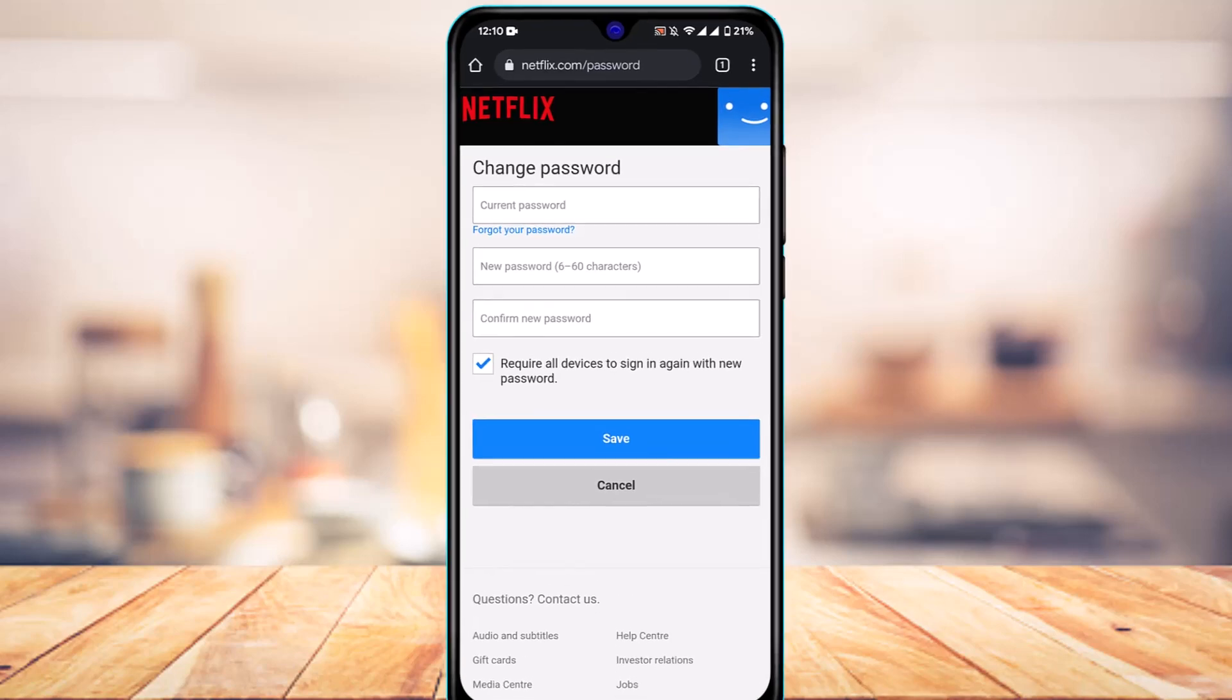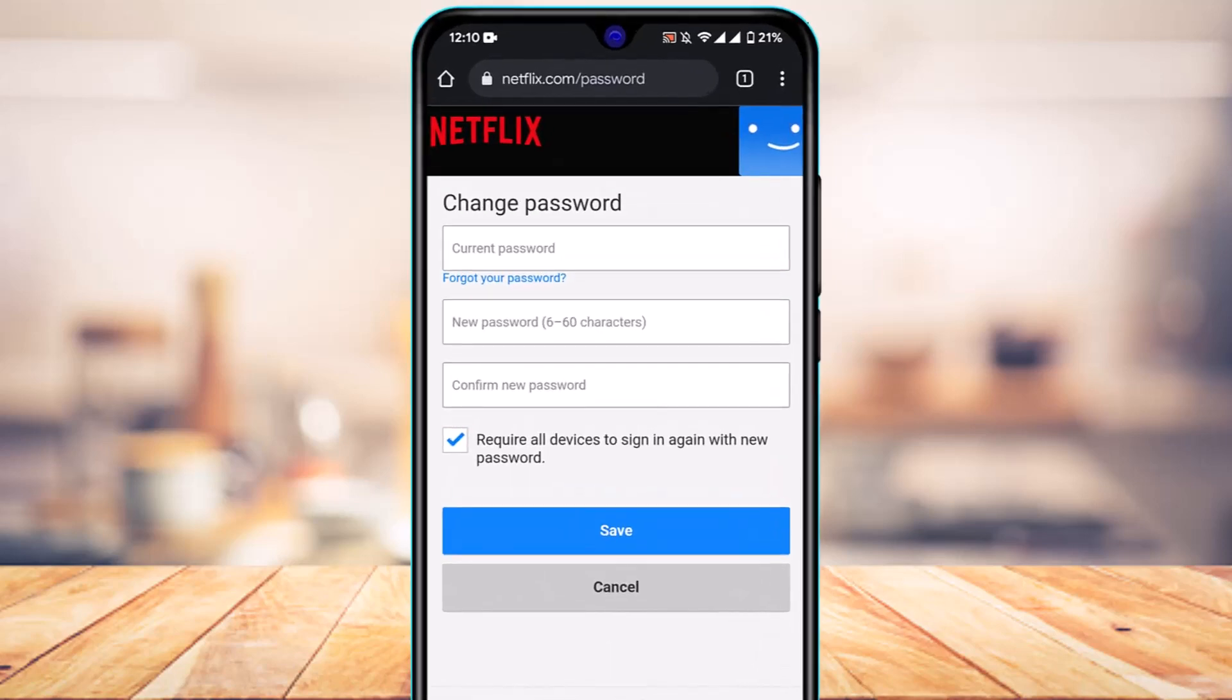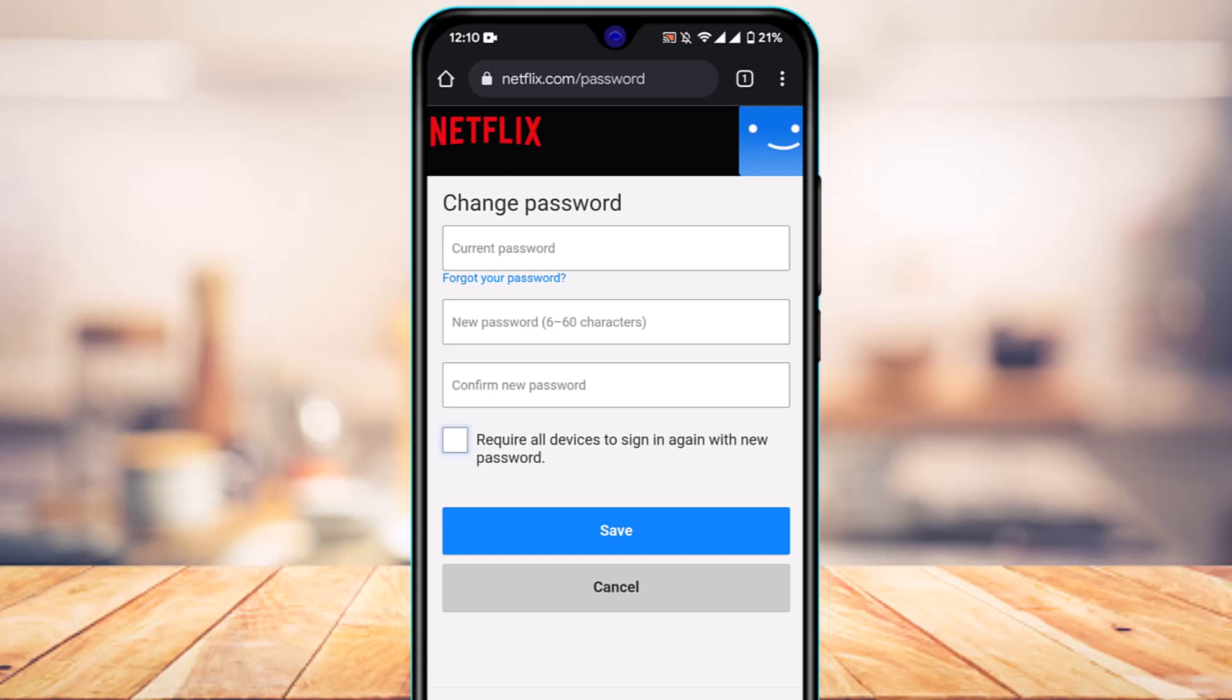After that, you have the option called Require All Devices to Sign In Again with New Password. What this basically does is that after you change your password and check this option, all of the devices on which this account is currently logged in will need to sign in again. But if you uncheck this option, it is going to remain logged in, and only if they log out will they have to re-login with the new password.